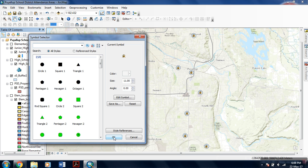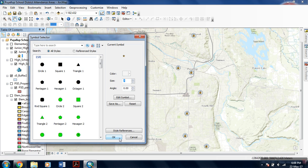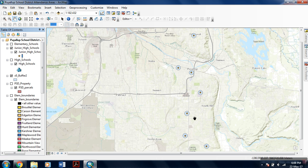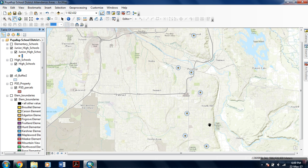You can see the buffers. Buffers actually refer to the proximity of a point feature to a particular distance, to some extent.